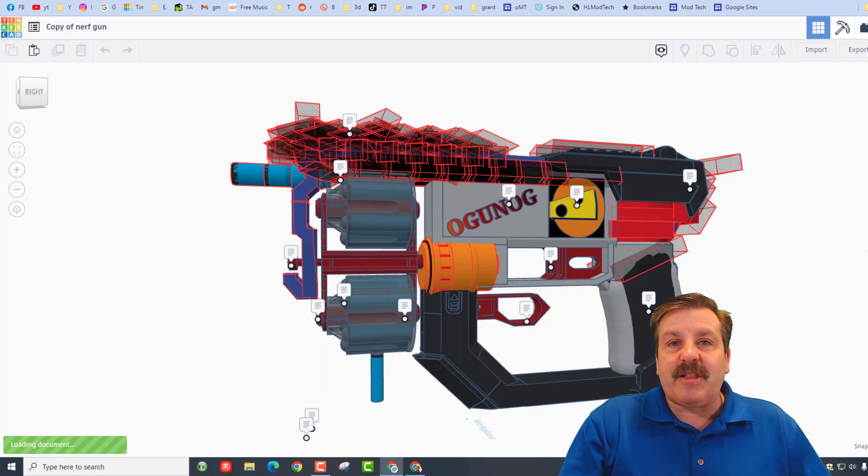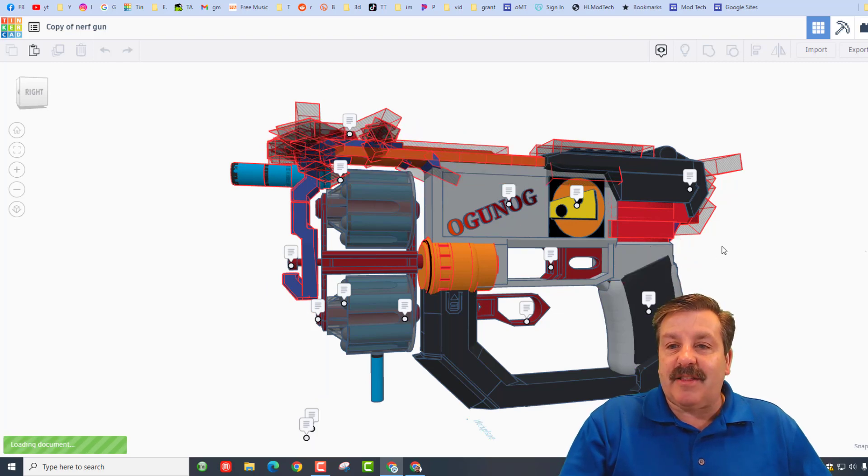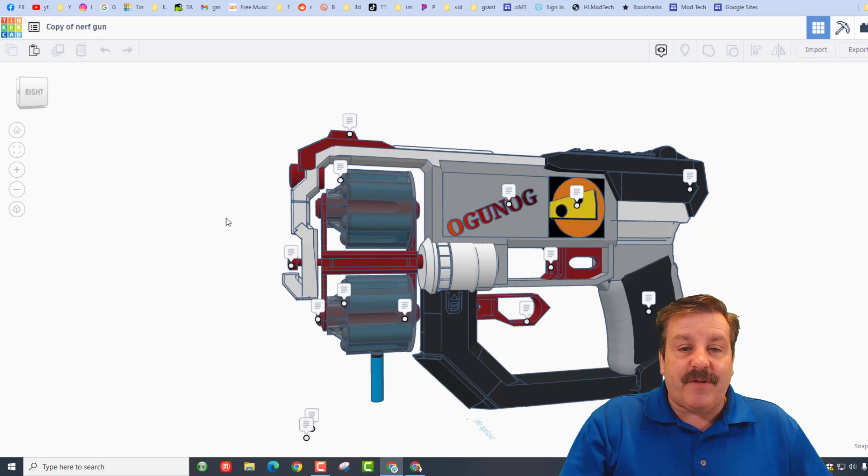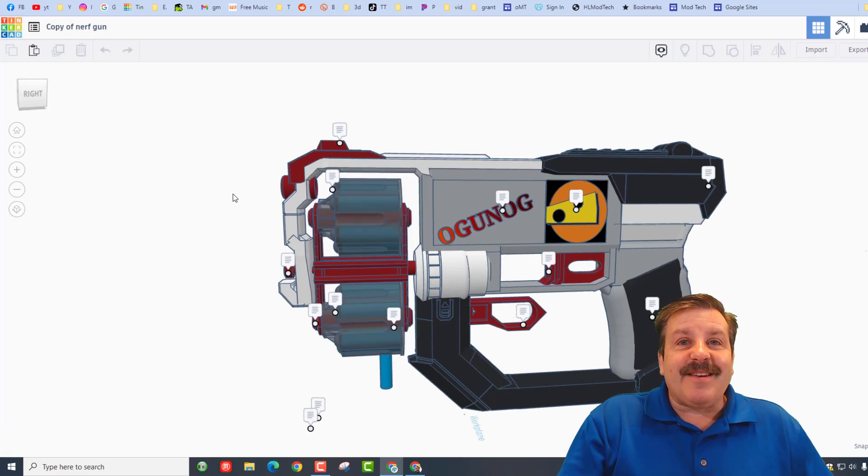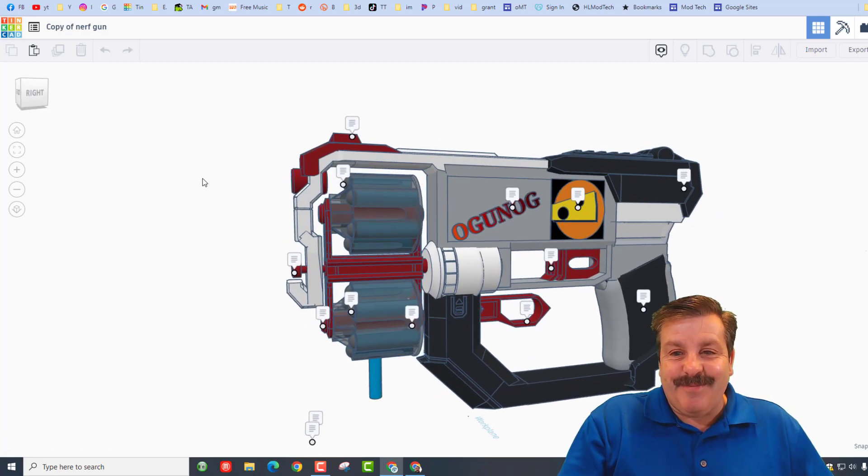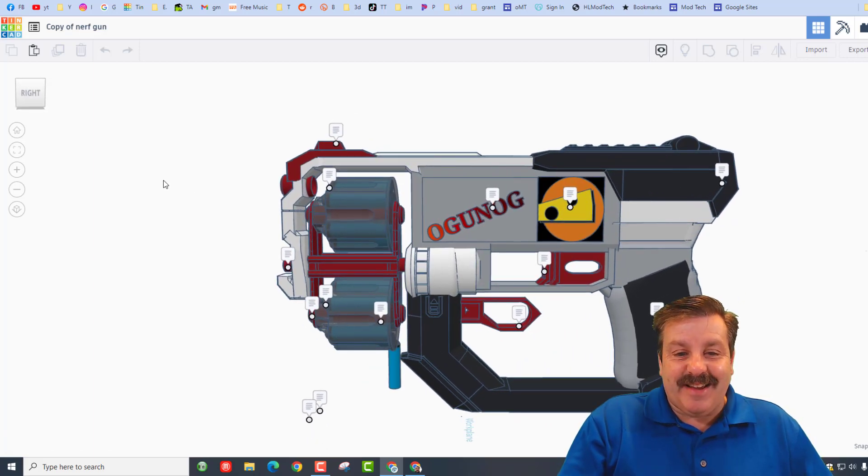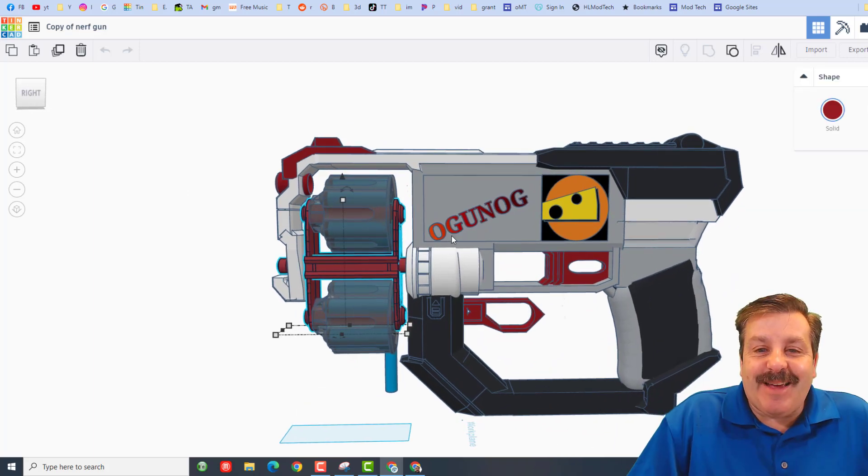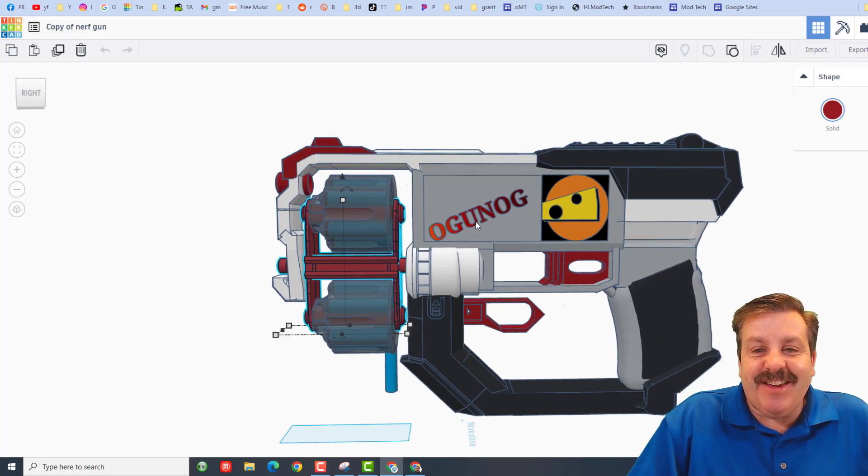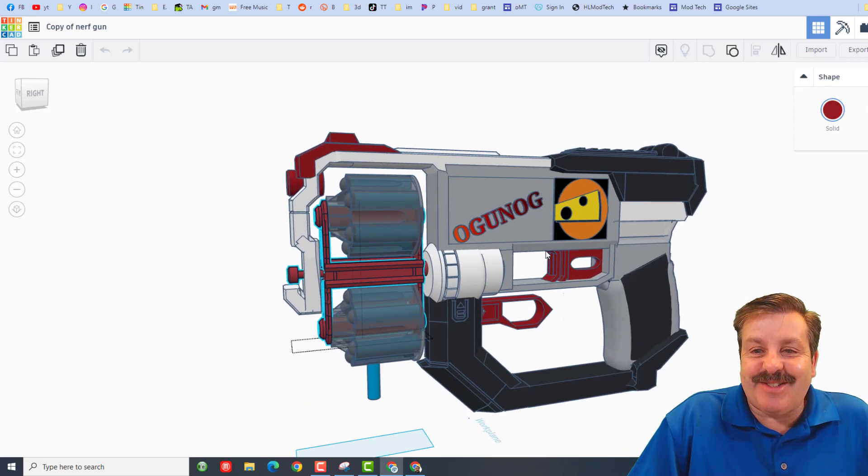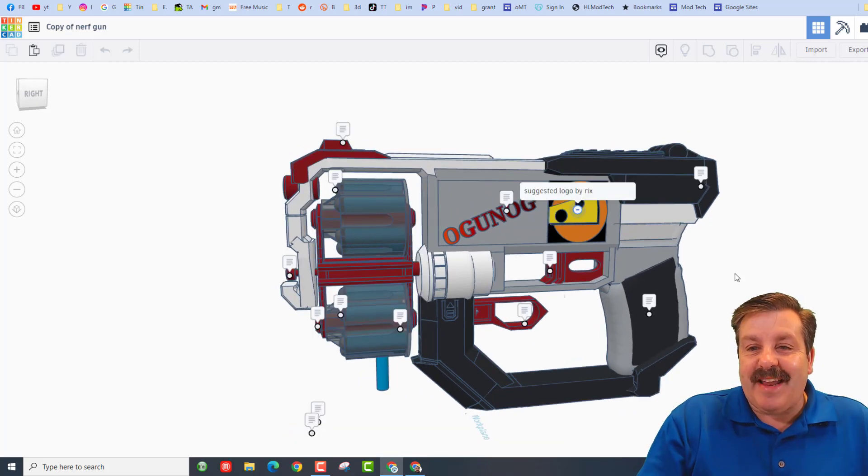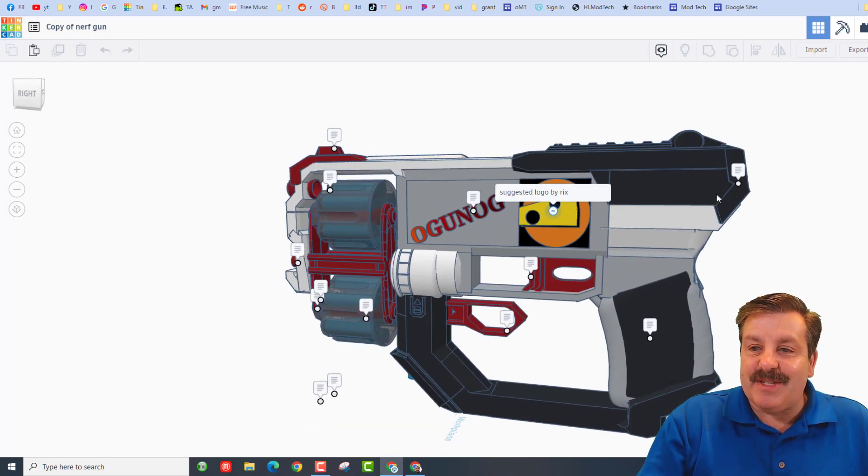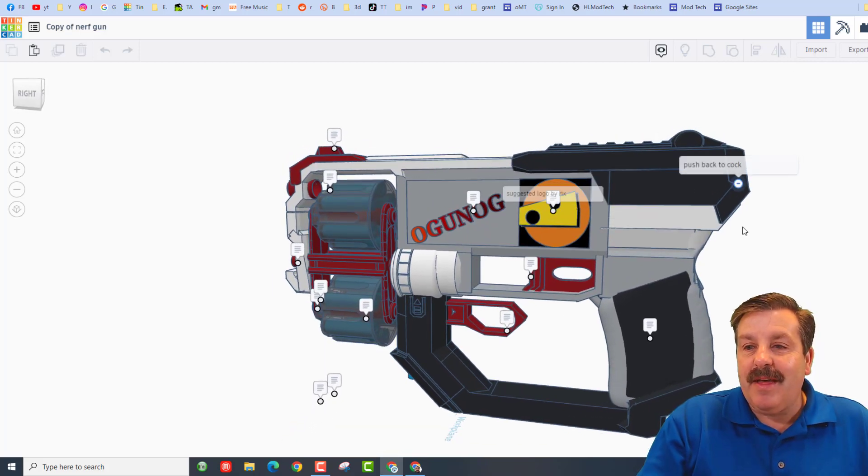Now this, my friends, is an amazing nerf gun labeled with the username originally unoriginal. That is so cool. Right here we've got a logo by ricks which is super cool.